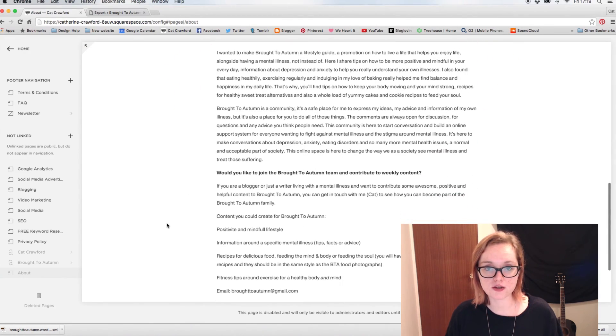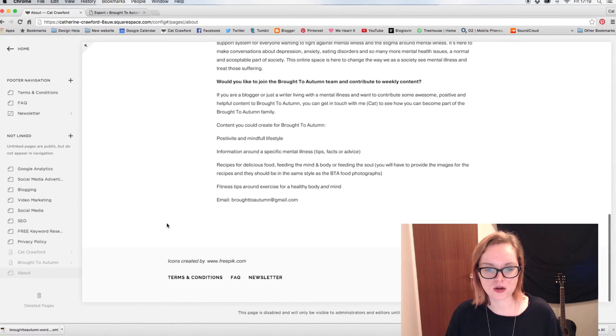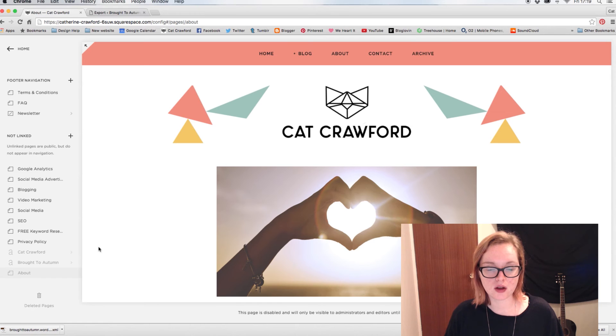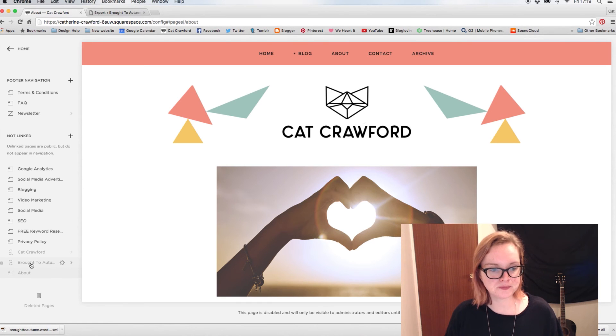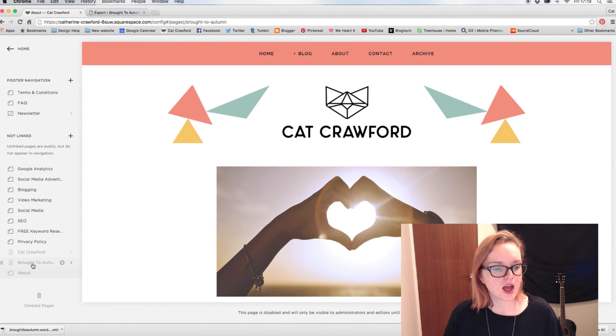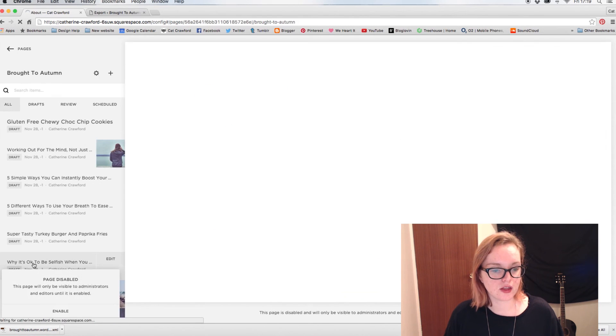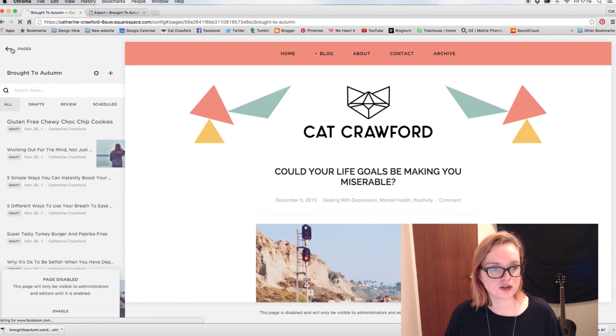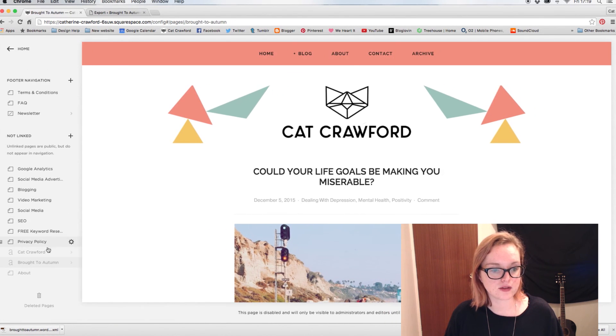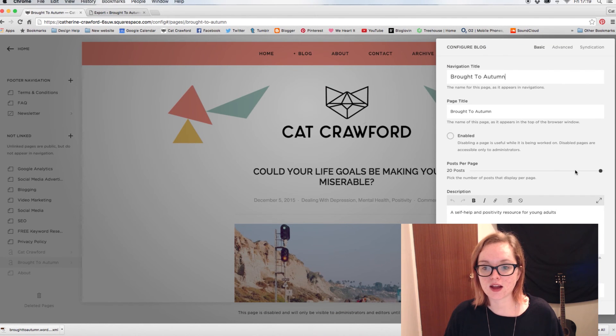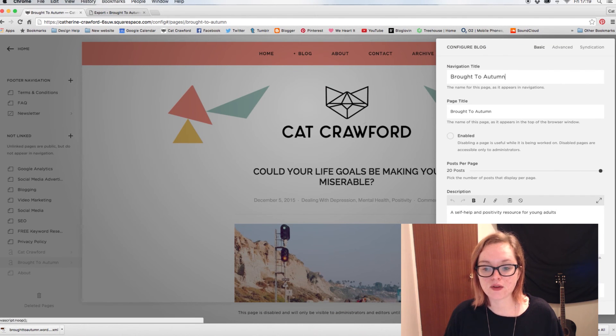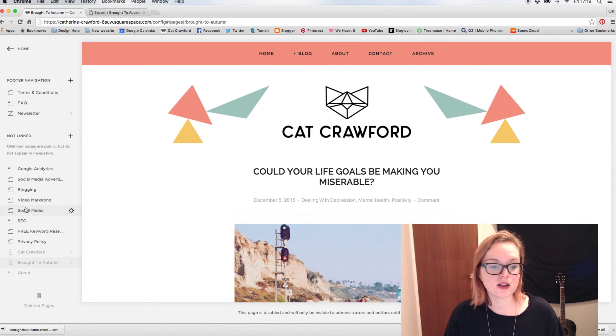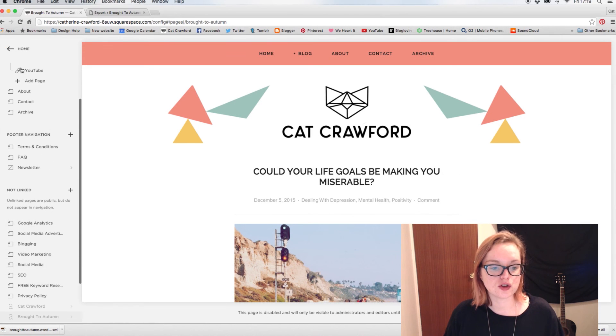So if you have any WordPress pages, then that'll get imported as well. And then once you've done that, you basically just need to set them live. So again, this is exactly the same as the Blogger one. Just click on the Page Settings and then click Enable and Save, and that will enable the blog. And then you can just sort of choose where you want it, so you can either not link it or you can put it in your navigation.